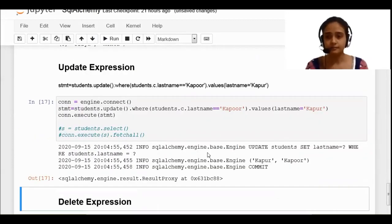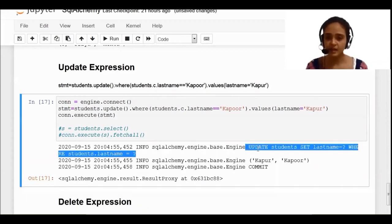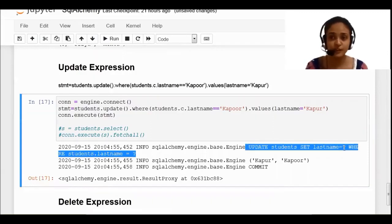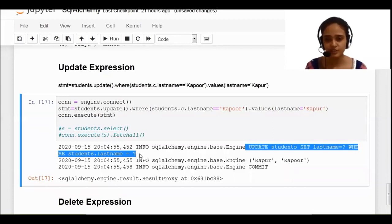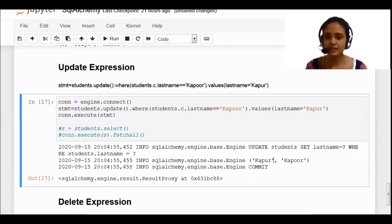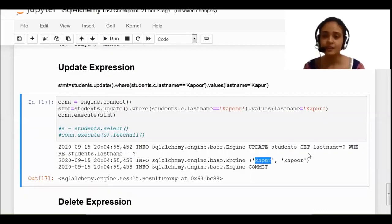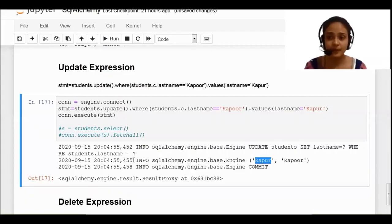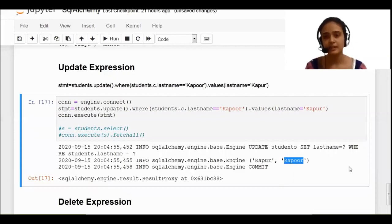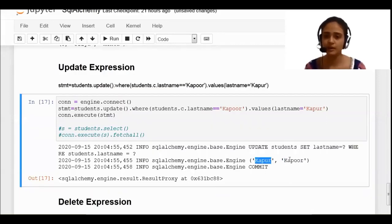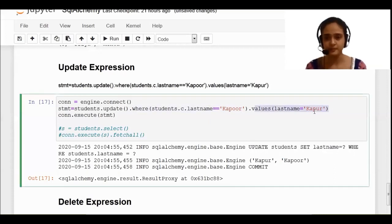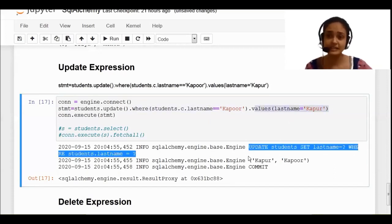When you run this cell, you can see the SQL query: 'UPDATE students SET last_name equals something value'. The first question mark is the new value — that is 'KAPUR' — and the second question mark is for the WHERE condition — that is 'KAPOOR'. So the first question mark is for the value to set, and the second question mark is for the WHERE clause value. This is how it will represent your SQL query, and you can easily relate it.